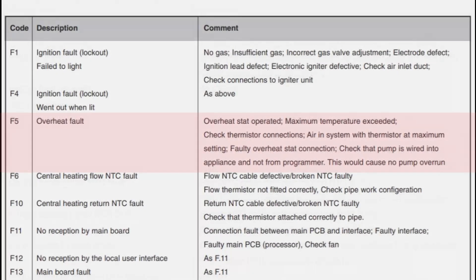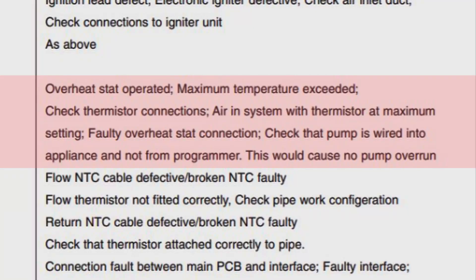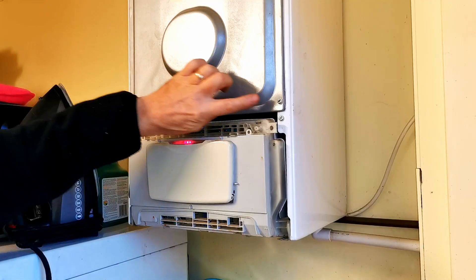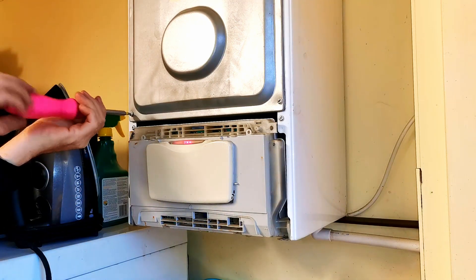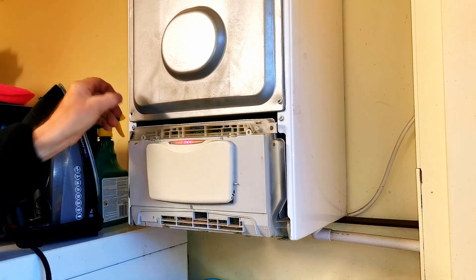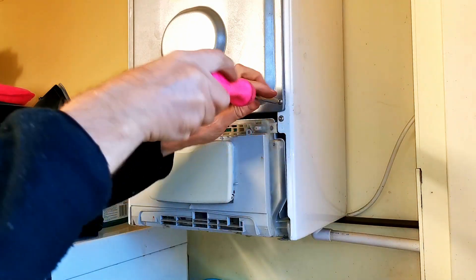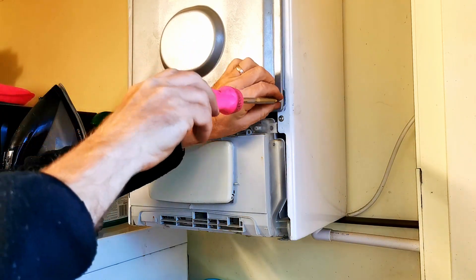This is the F5 fault and when we look in the book it says it is an overheat fault. The comments say: overheat thermostat operated, maximum temperature exceeded, check thermistor, error in the system with thermistor at maximum setting, faulty overheat connection, and check the pump is wired into the appliance and not to the programmer — this would cause pump overrun. These comments are just guides pointing you in a direction where the fault may be. I now need to remove the combustion chamber burner cover — you should only do this if you are a gas-registered engineer, as removing this cover affects how the boiler will operate.